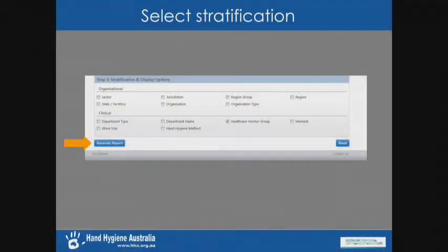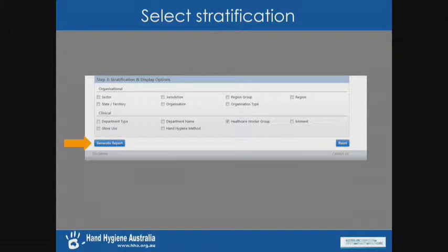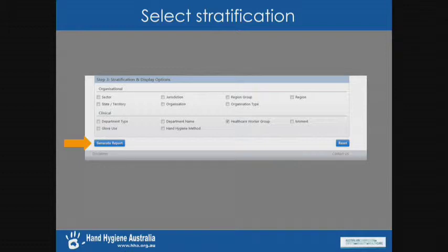If you've got access to different departments or different organisations, you can also select which one you want to look at, or you can just ignore that completely. The next step is to set stratification. In this example we wanted to look at moment one for different healthcare worker types, so I've checked the box here for healthcare worker group. You could also display by moment, by organisational structure, by department type, by glove use — basically any kind of data that we collect, you can stratify by that. Then click on the generate report button and it takes you to a table.